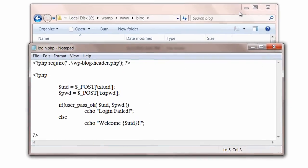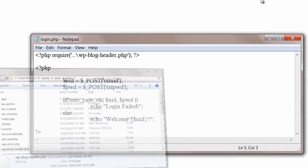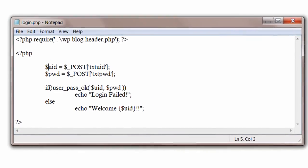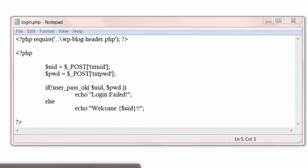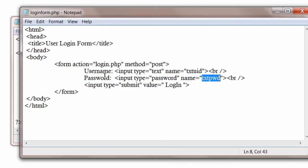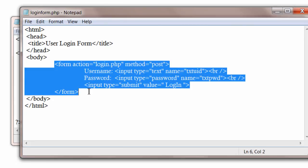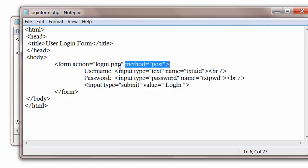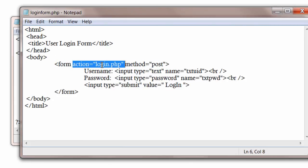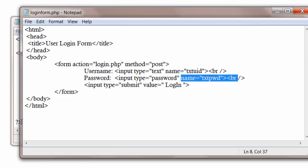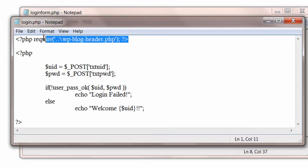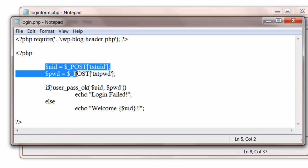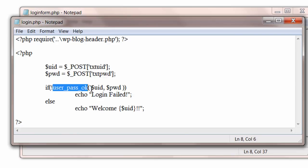So basically what we do is use this simple login form with username and password fields. Using post method, we send the username and password to login.php, wherein the first line of code is to include wp-blog-header.php, a core WordPress file, and pass the username and password to user_pass_ok function of WordPress.